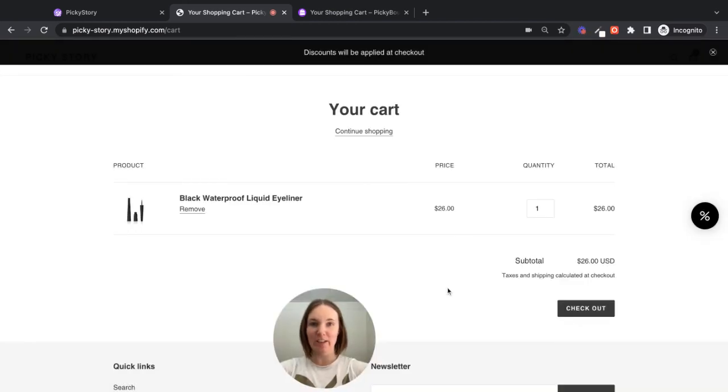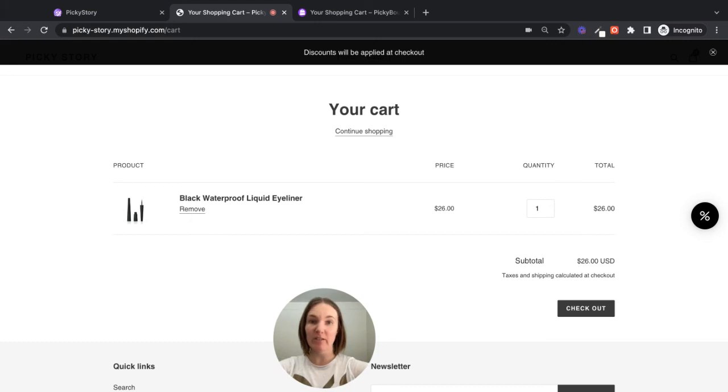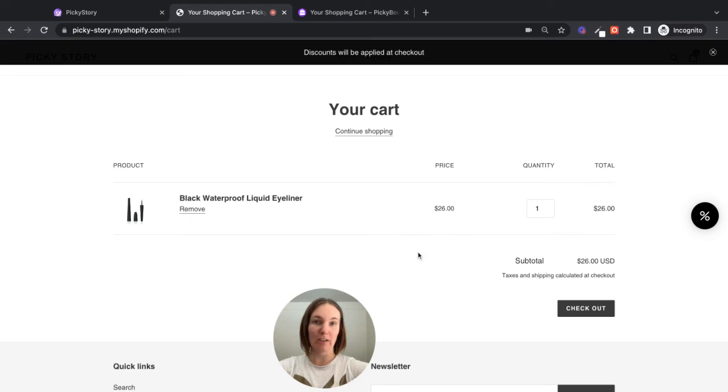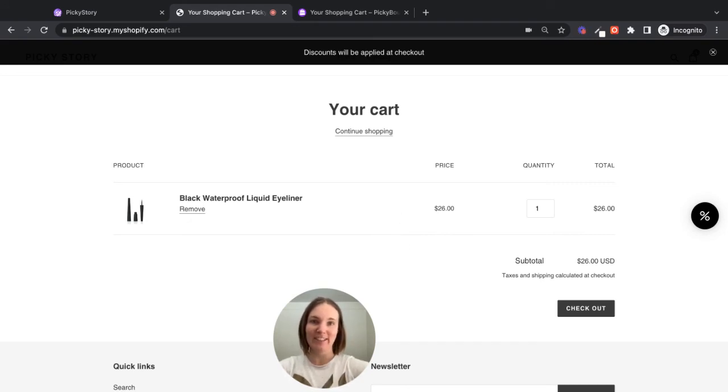So that's pretty much how the upsell pop-up works. Like I said, you can create lots of these different bundles and then the app will scan the cart when the customer is on the cart page and see if any of them are relevant and display them to the customer based on the products that they already have in their cart. So that's it. Have fun.